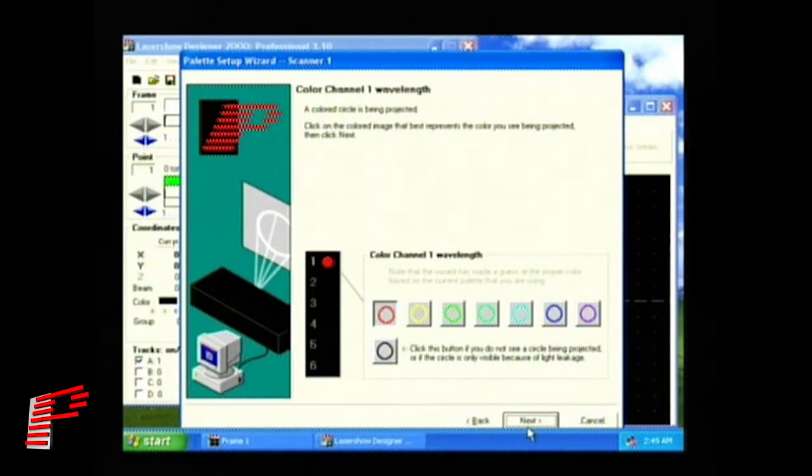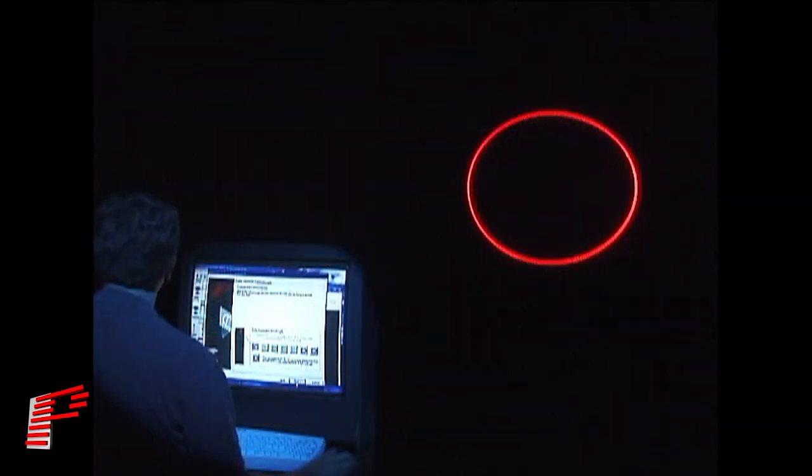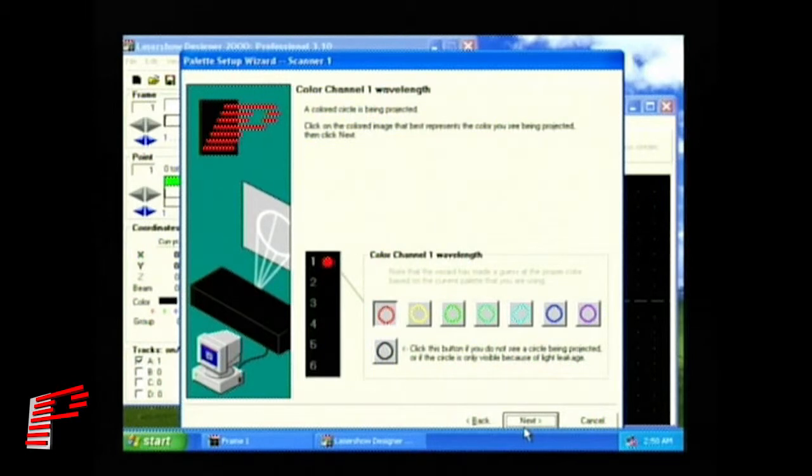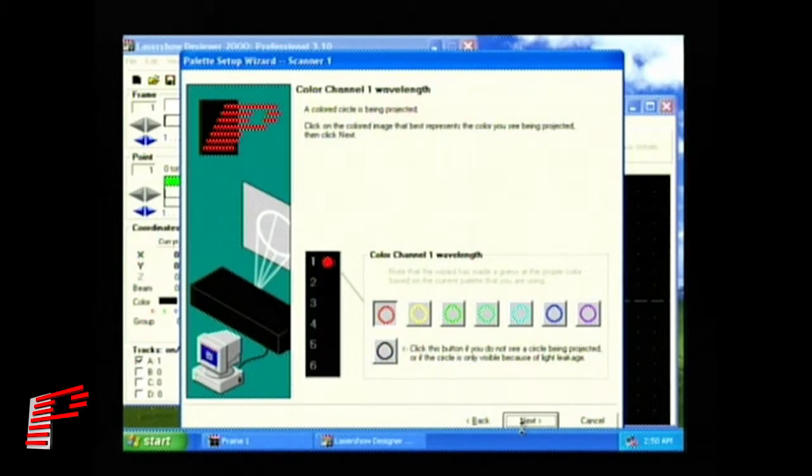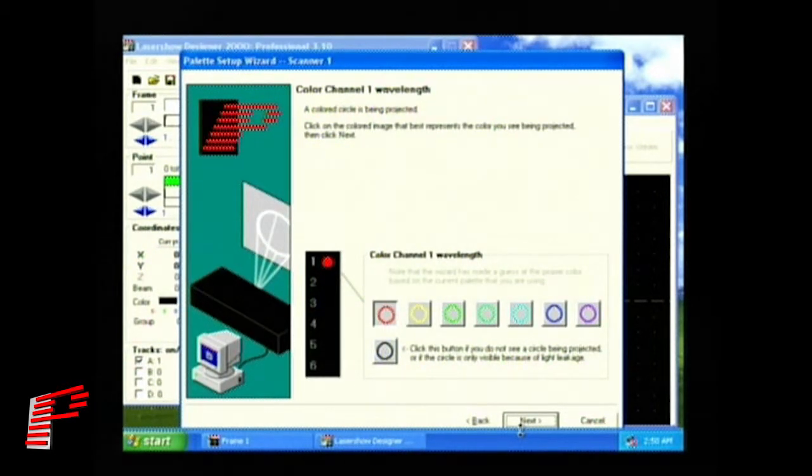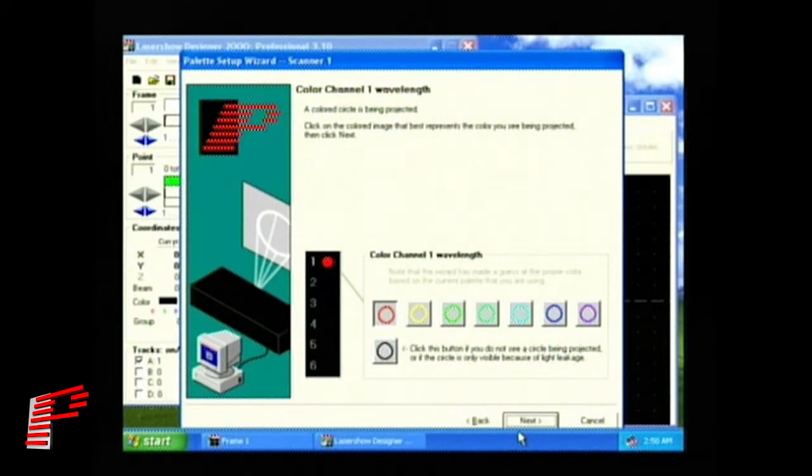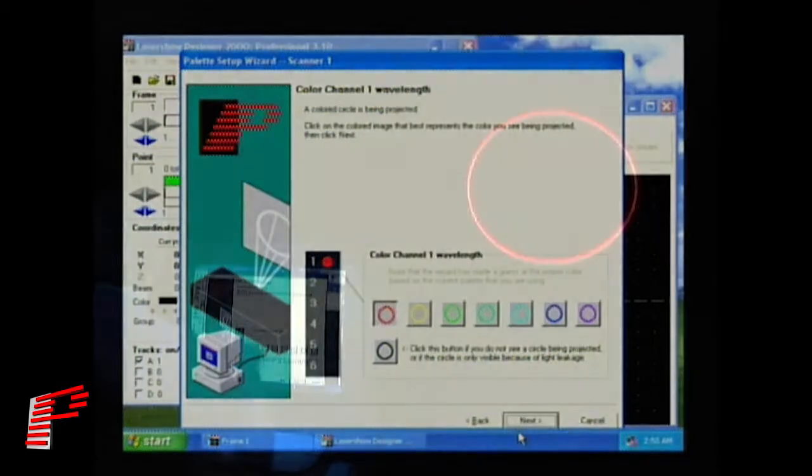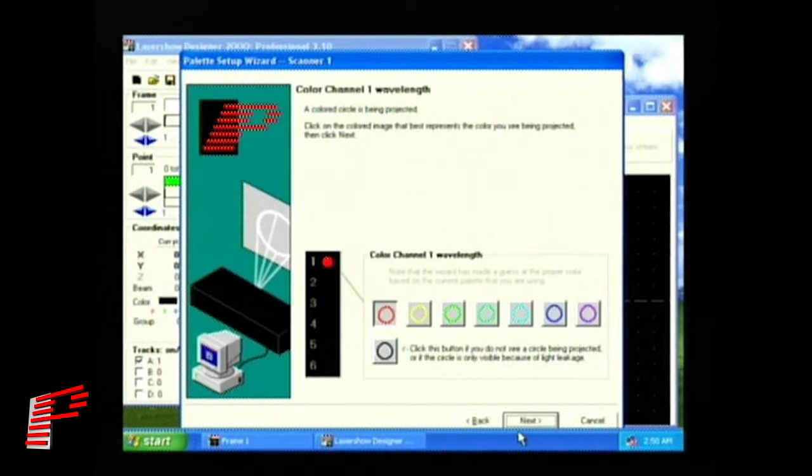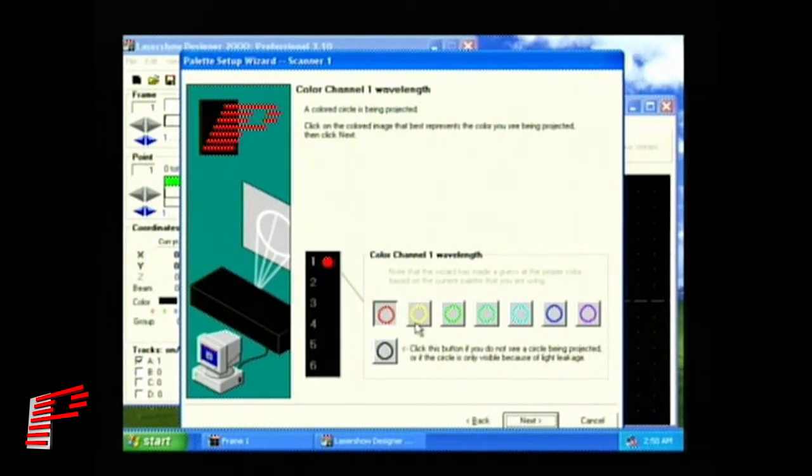The next six screens will set up the six laser show designer color channels. Unlike most computer equipment, which have three colors, red, green, and blue, LD can control up to six separate laser colors. This lets you take advantage of the fact that many lasers produce more than three separate color lines. For example, a laser might have one red wavelength, two greens, and three blues. In this first screen, you see color channel one. The dialog tells you that a colored circle is now being projected. It asks you to select the button on the screen that is closest to the color circle being projected by the laser.